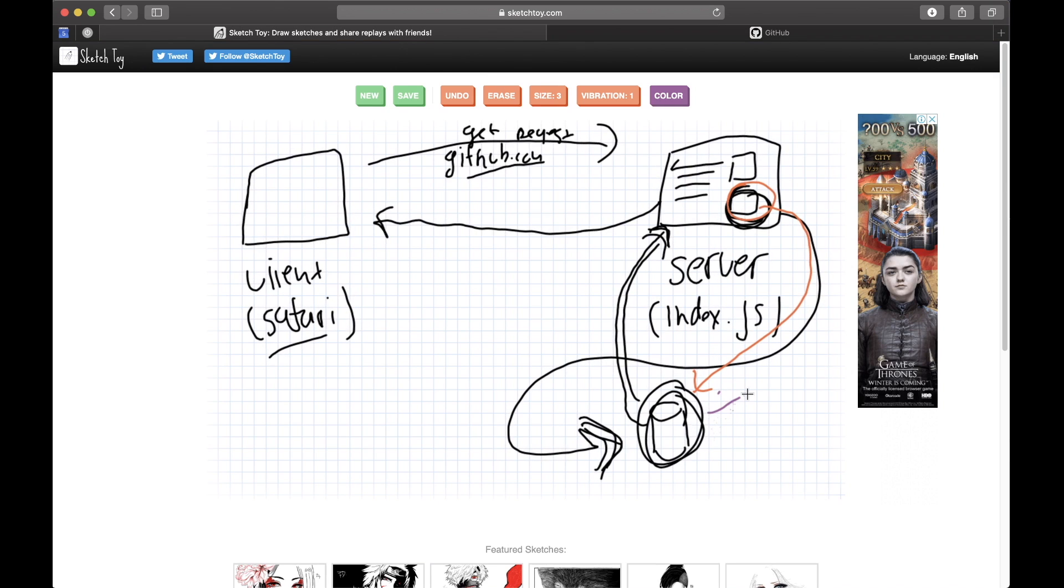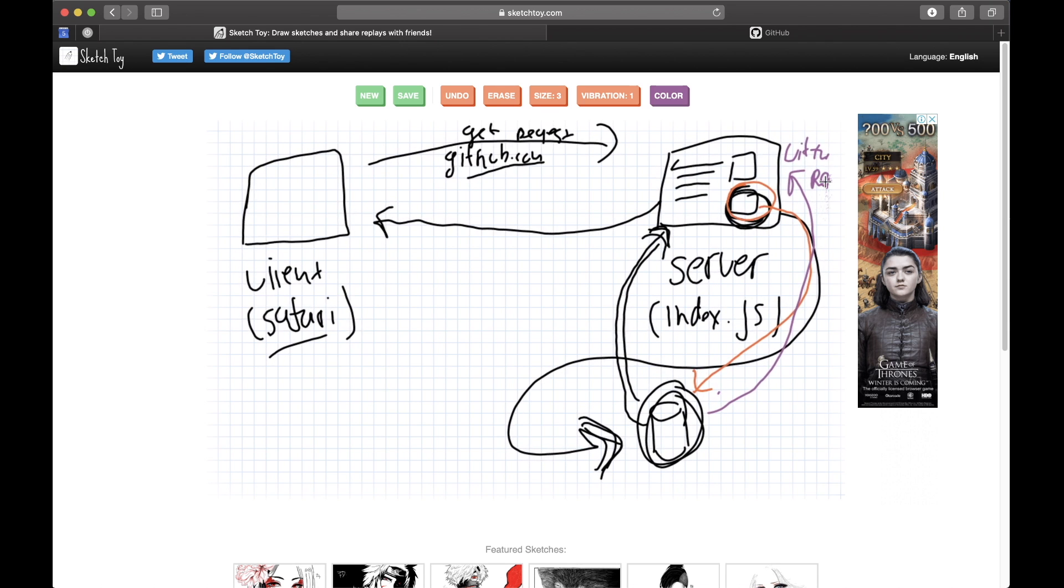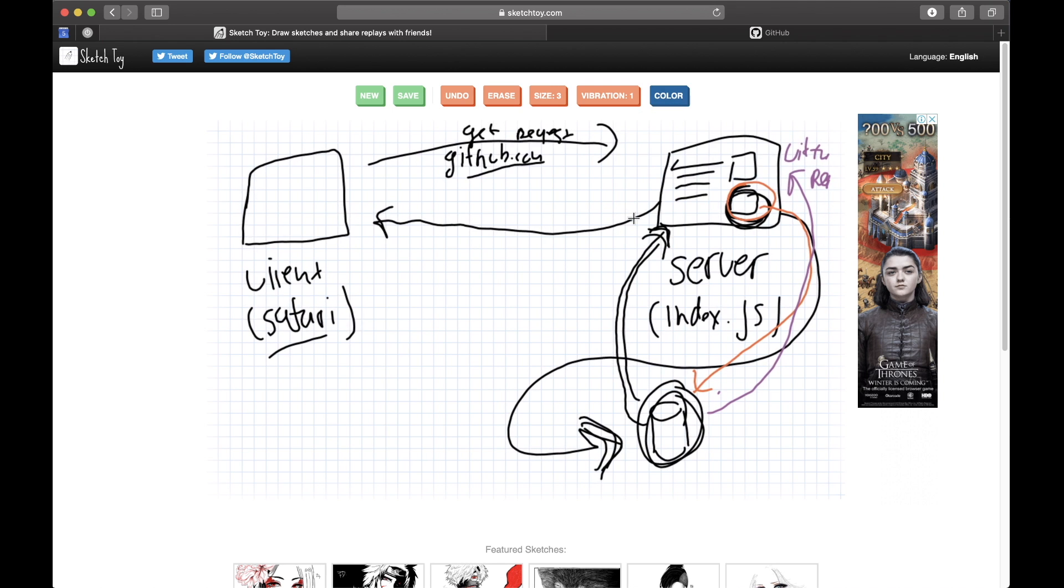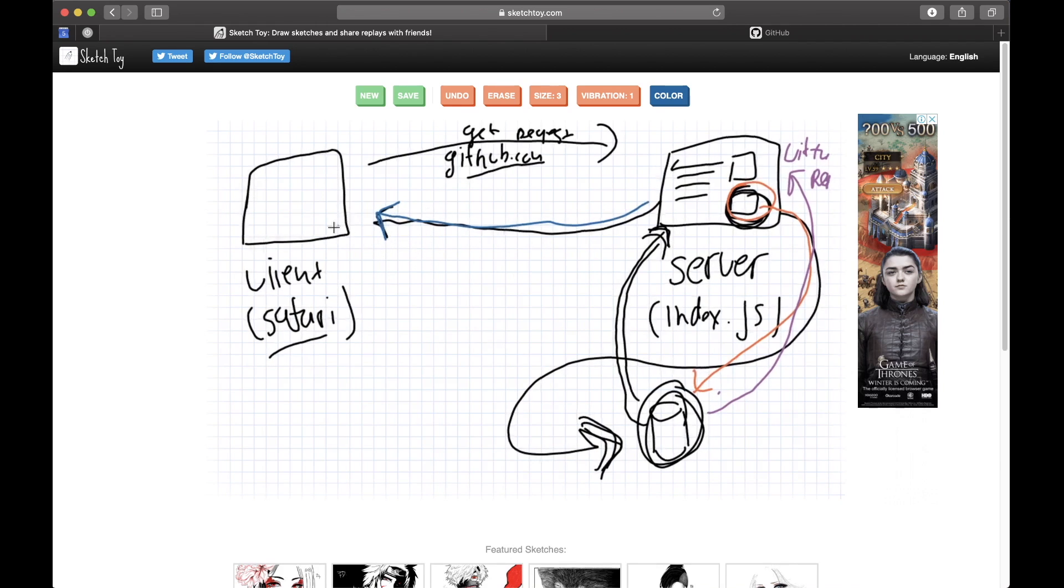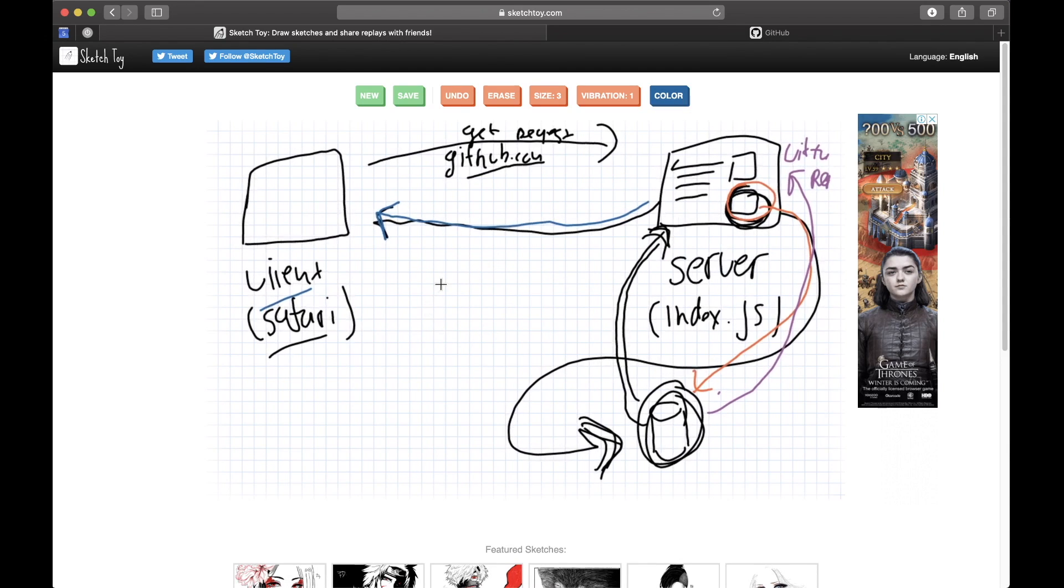And then the server was ready to give a response to the client, and that's how I got this page. So that's basically, in a nutshell, what's a website versus a web app.